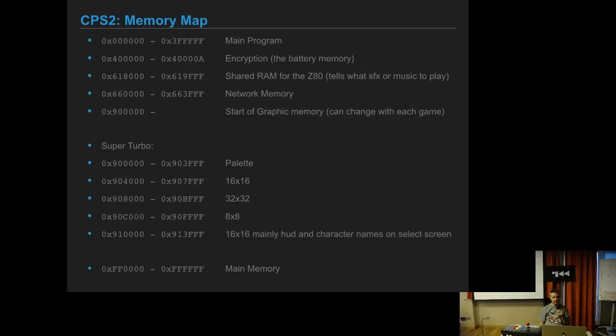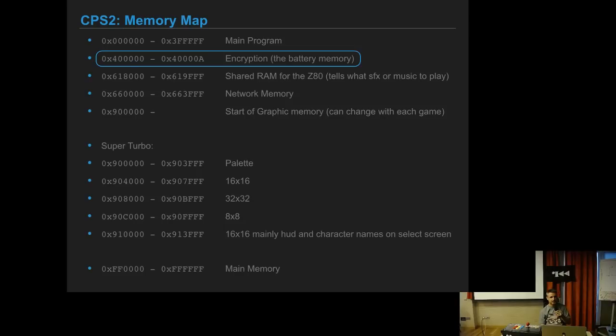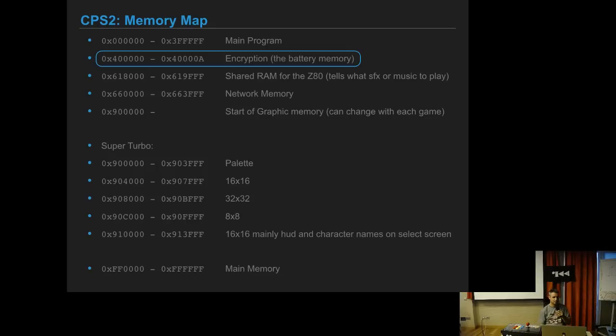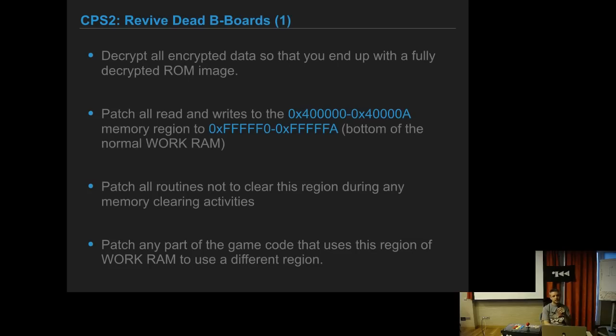This is the usual memory map. For CPS2, the main program starts at zero, and then at 0x400000 has the encryption, the battery memory. Then it's important also the main memory, like the RAM that the platform uses for everything that happens during the game.